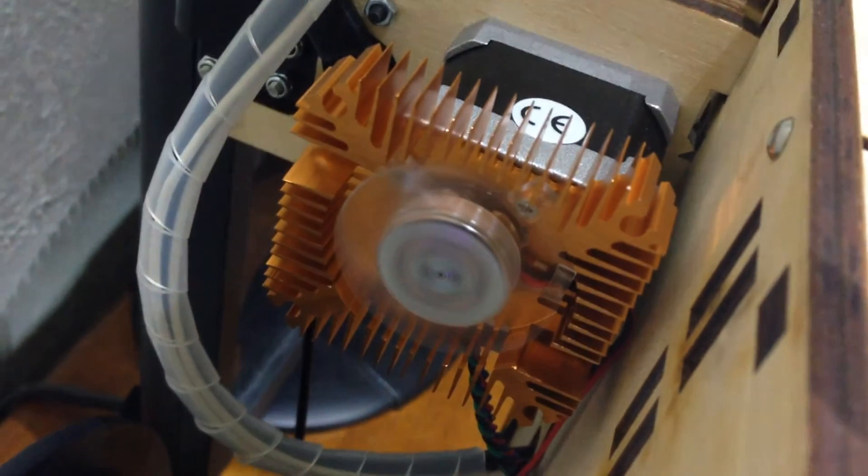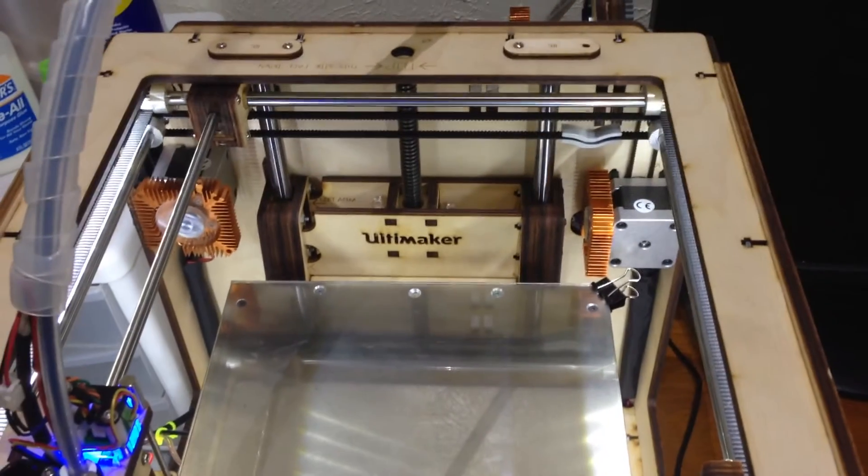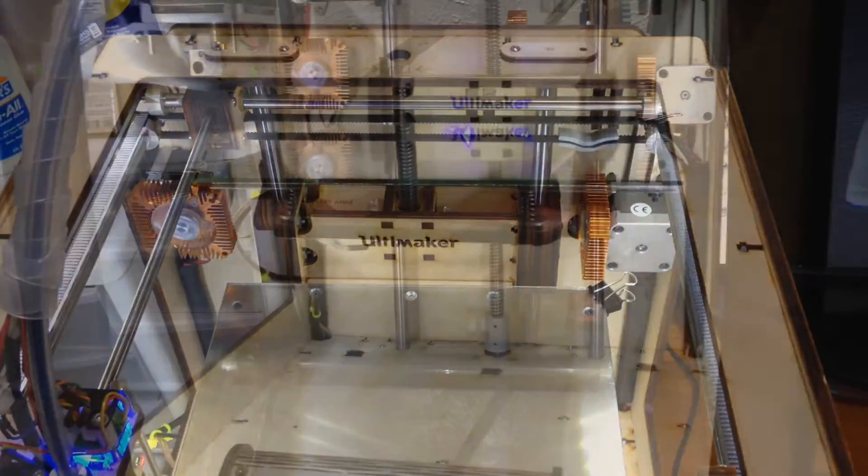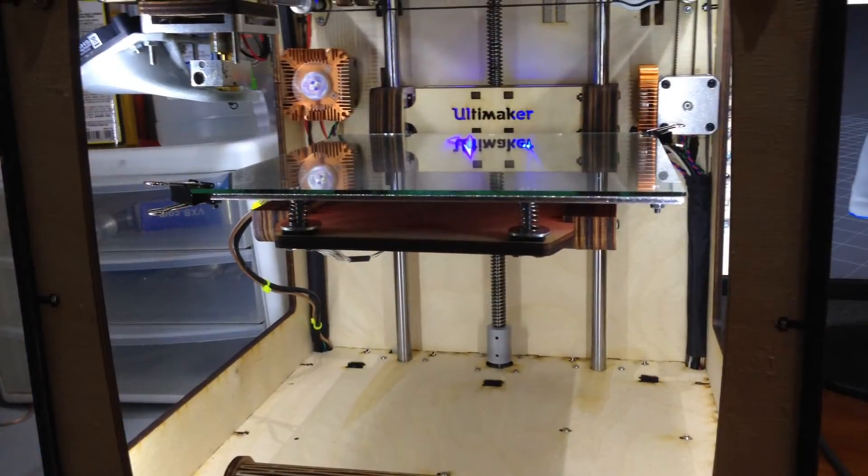Alright, now I've got myself an actively cooled Ultimaker that will not overheat. Sweet! I would highly recommend this mod to anyone with a 3D printer.